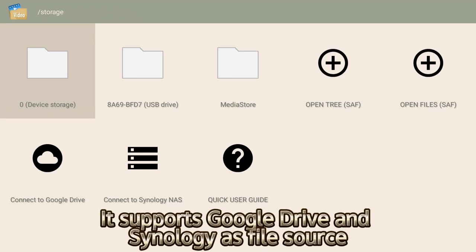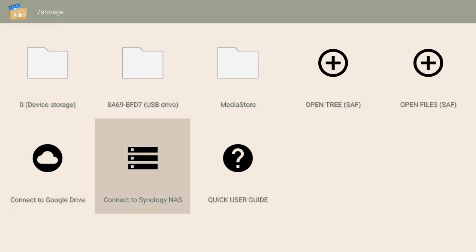It supports Google Drive and Synology as file source.